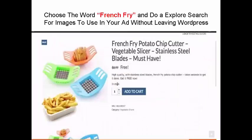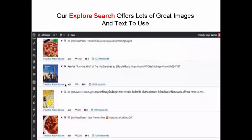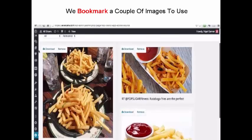Choose the word french fry and do an explore search for images to use in your ad without leaving WordPress. Our explore search offers lots of great images and text to use. We bookmark a couple of images to use.